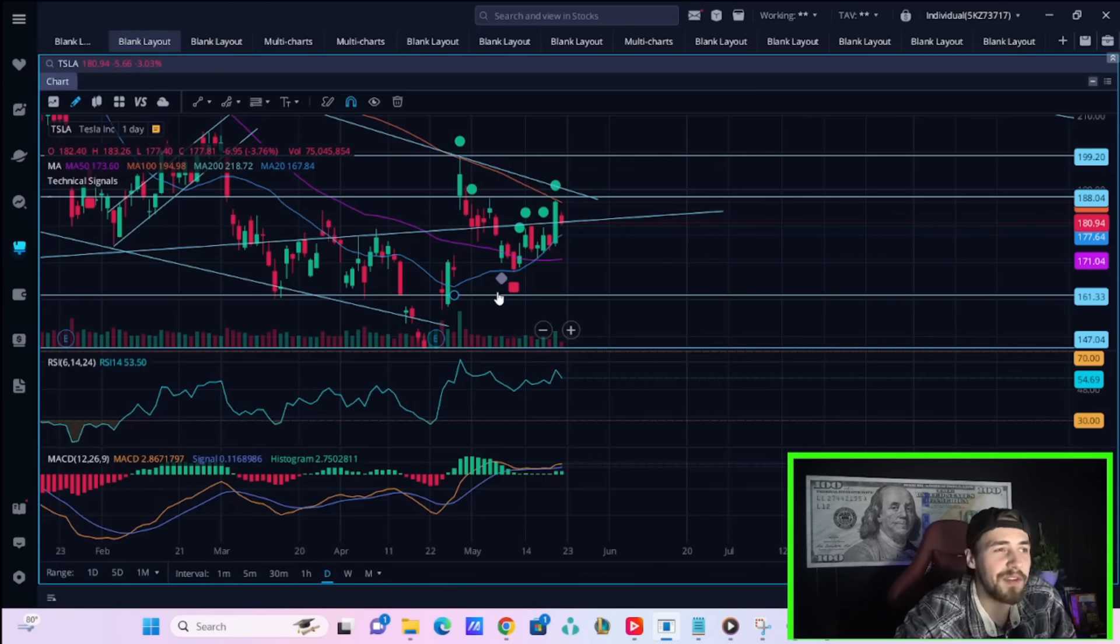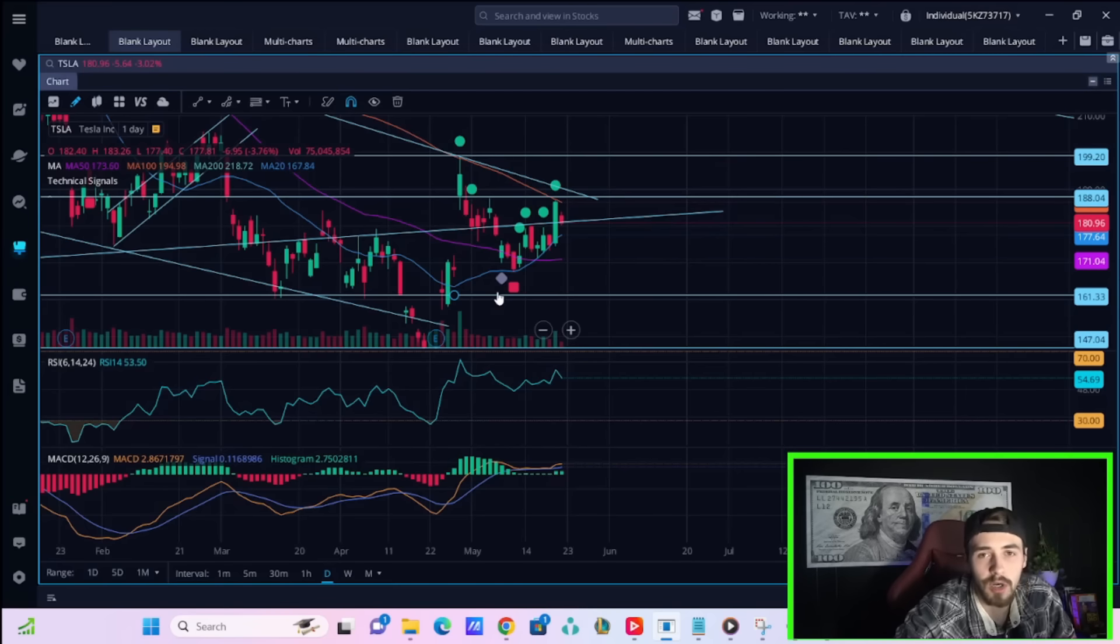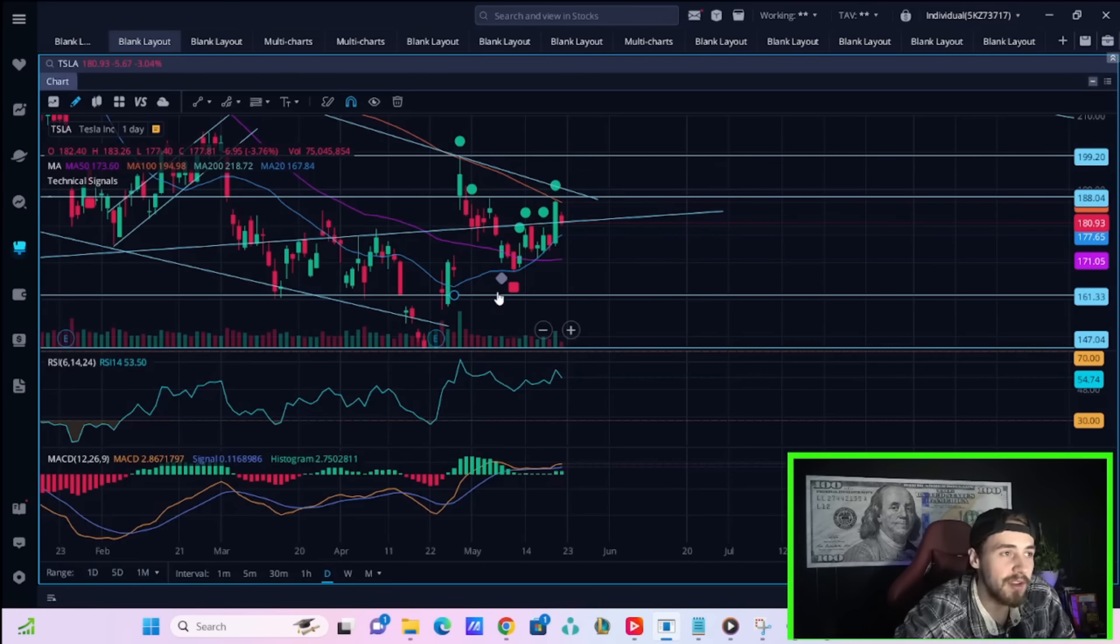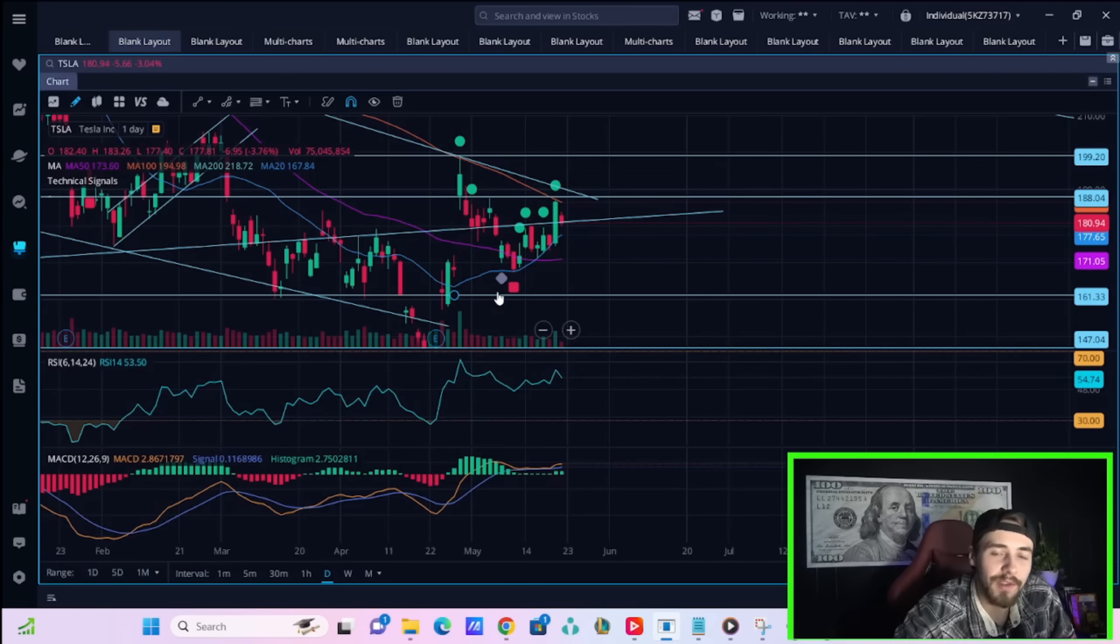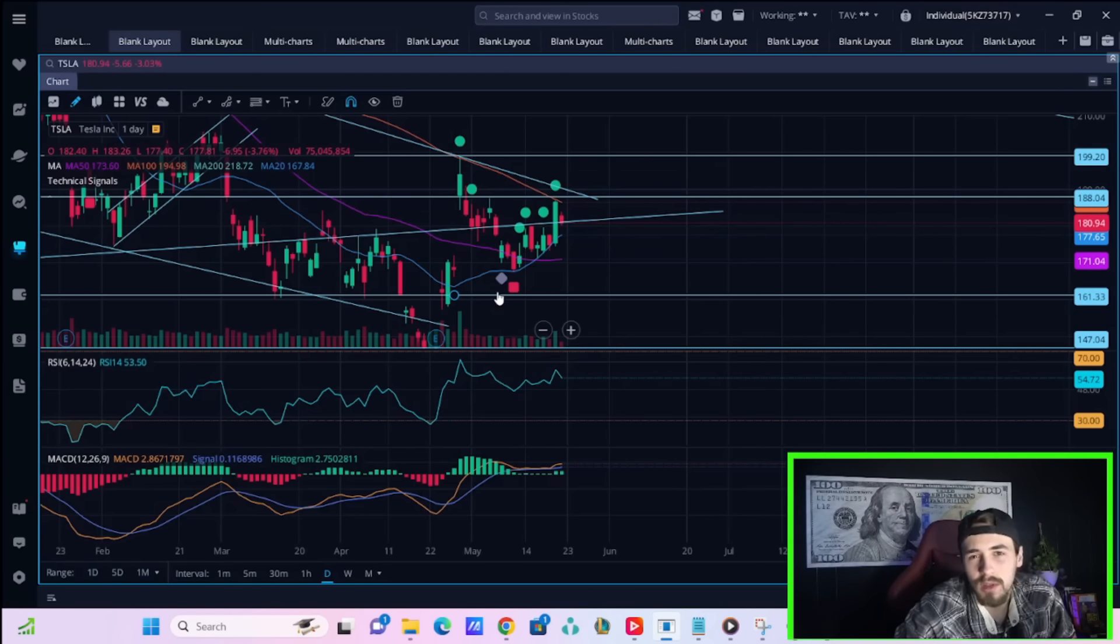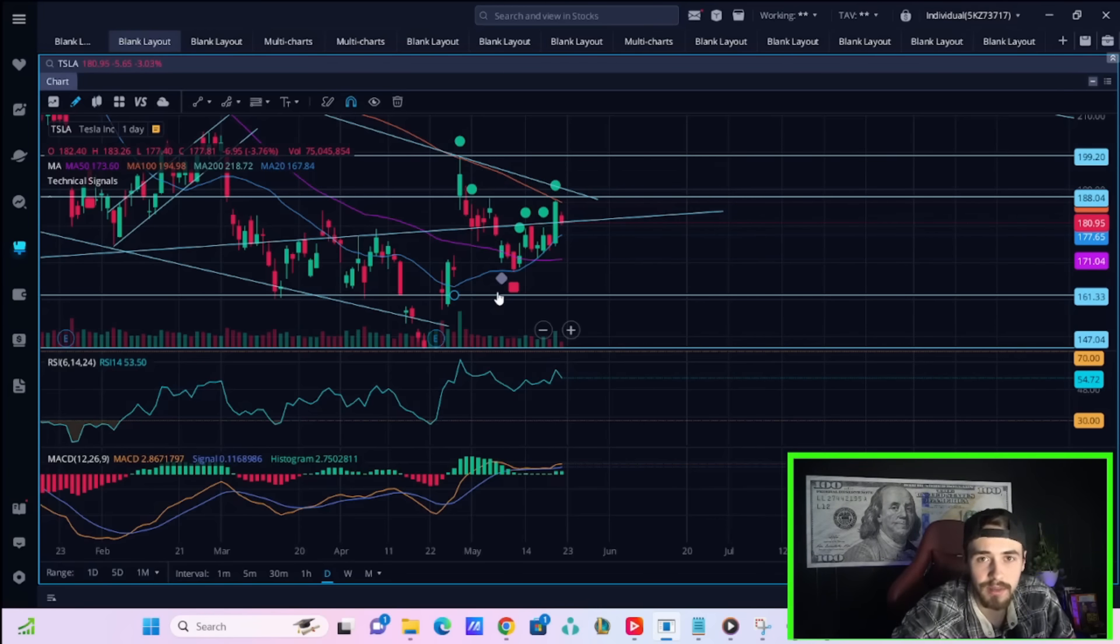For an example, if Nvidia has bad earnings and misses and stocks sell off, I don't think a good durable goods orders number is going to save the markets. Vice versa, if markets rally after Nvidia today, then I don't think a bad number is going to hurt the markets too much coming Friday, for durable goods orders at least.